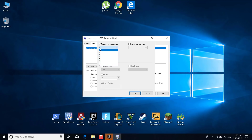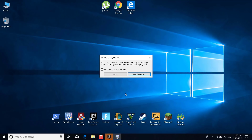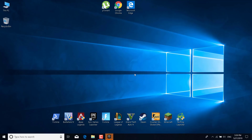When you check it, click on the dropdown and select the highest number available — for me it's 8. Click on OK, then click Apply, and click OK again. It will say you may need to restart your computer; just click 'Exit without restart' because you'll be restarting your PC later.